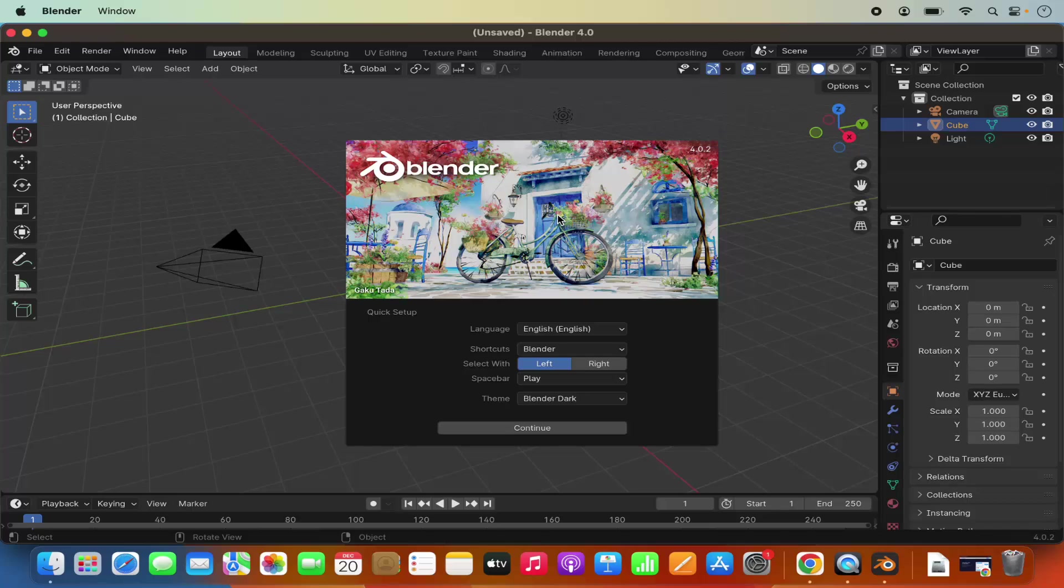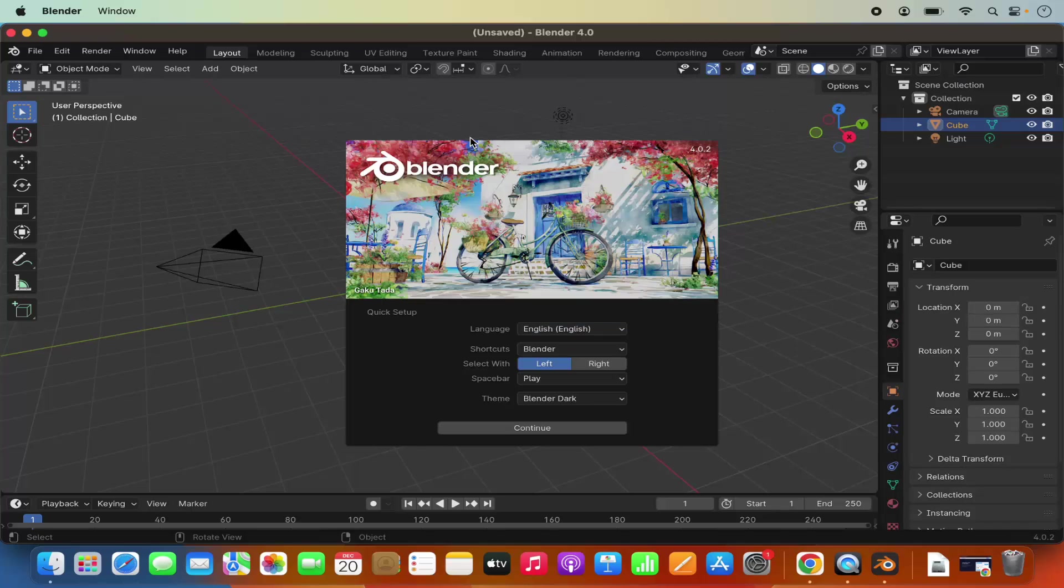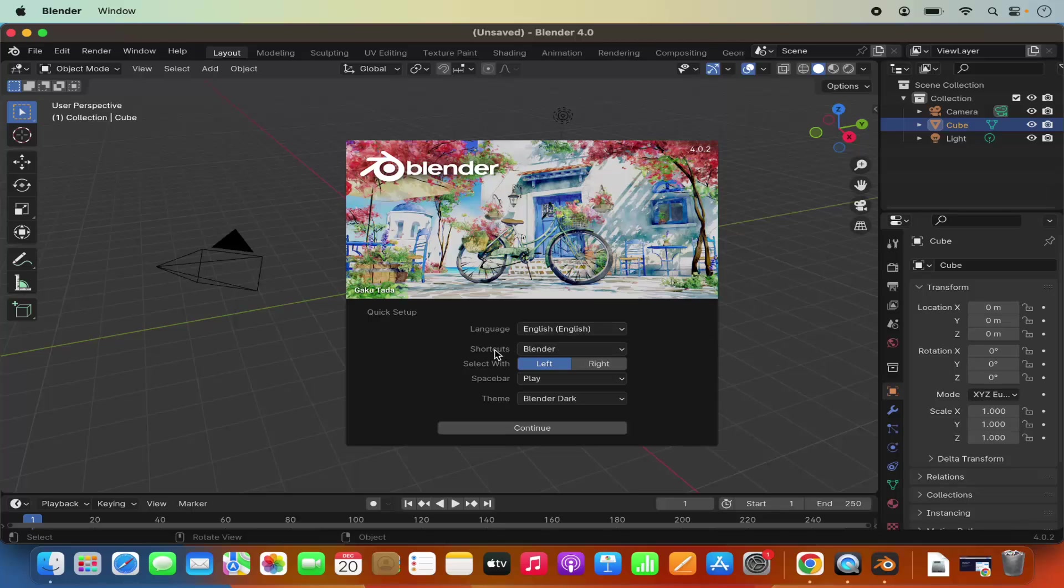For the first time when you open Blender application, you will see this quick setup window here. You can change the language from here. By default, English is selected in my case. If you want to change the language, you can change it from here.